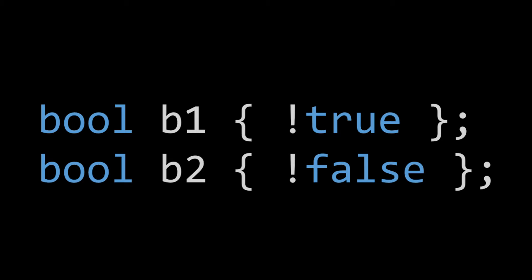I do the exact same thing to B2 to show you that we can do it the other way around. So we pass in false, but we negate it with the exclamation operator, and therefore B2 is actually initialized to true.